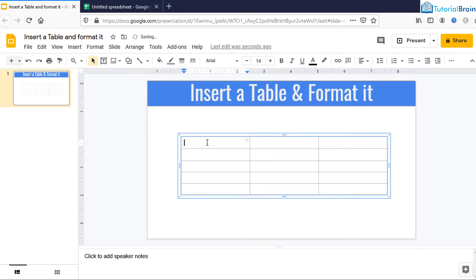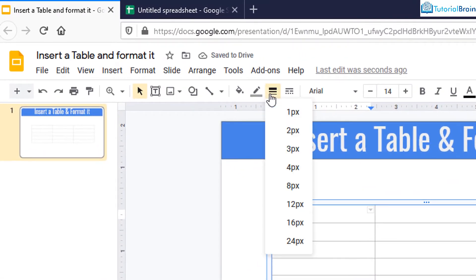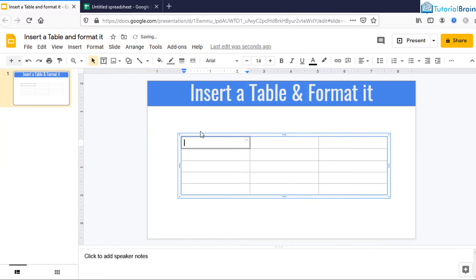Let me just undo it. You see here you have Border Weight. If you want, you can just change the boldness of the border. So if I say 4 pixels, you see the border now has more weight.